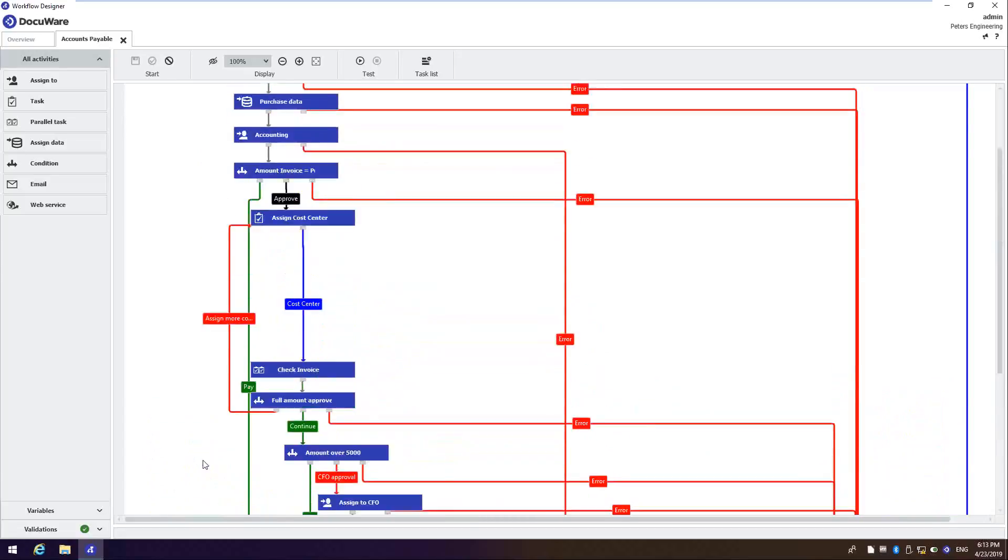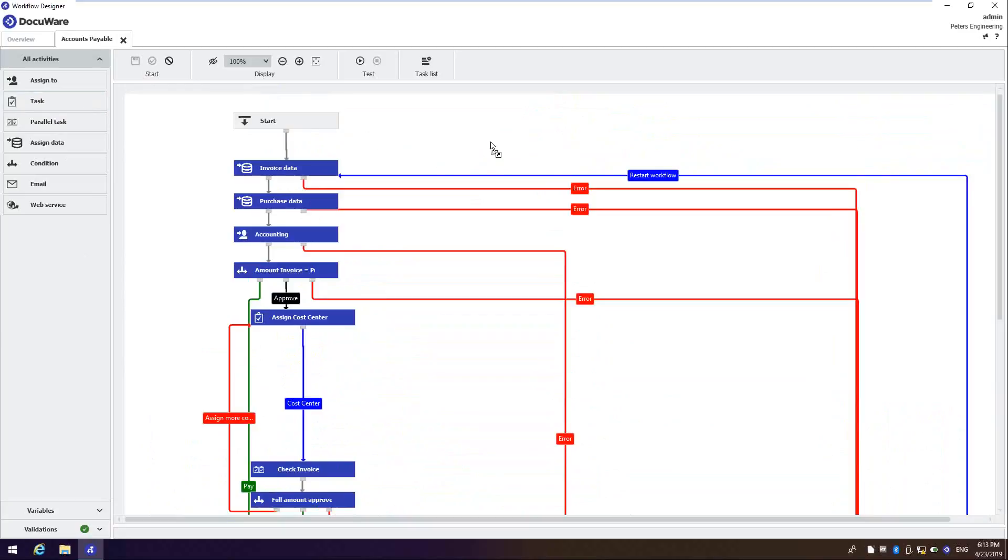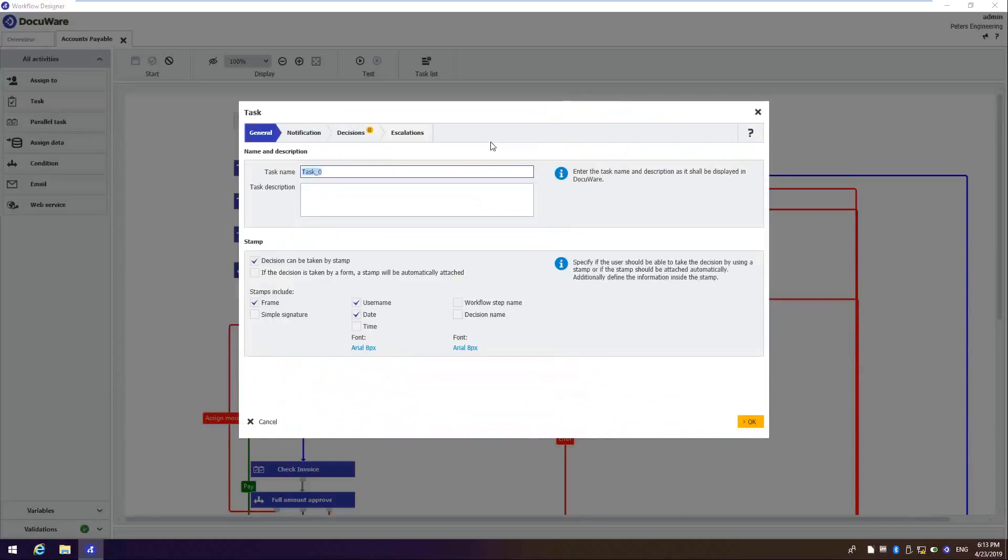So with DocuWare's easy to use interface, it's simple to drag and drop tasks onto the canvas and to begin building workflows. The workflow designer walks you through the needed steps to complete certain tasks.